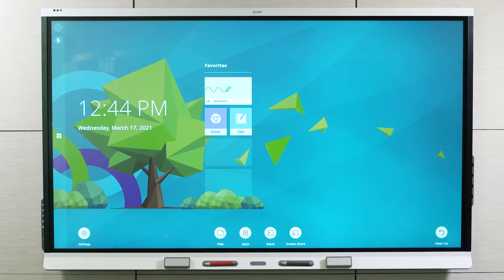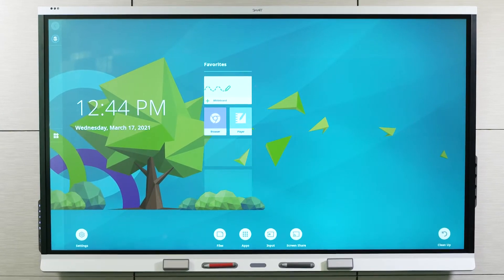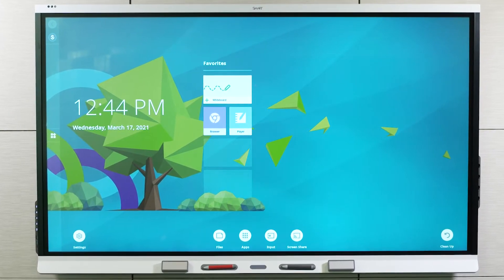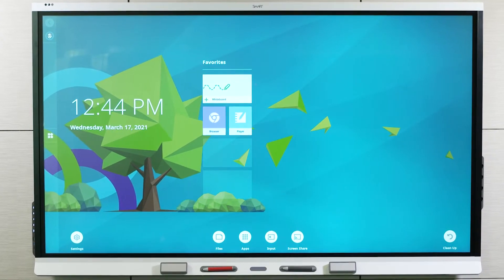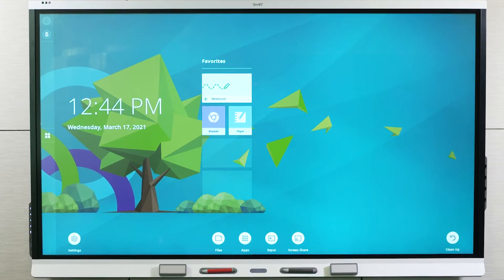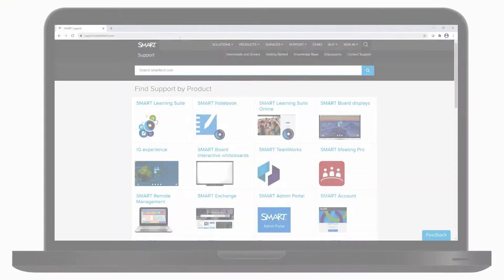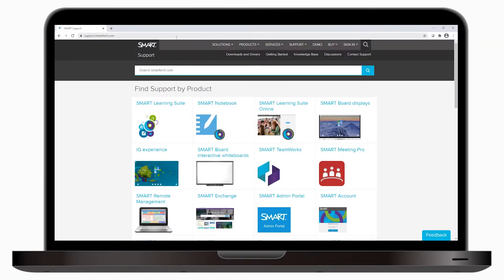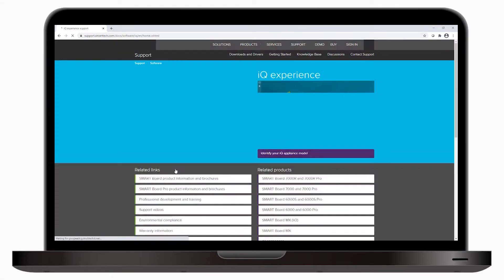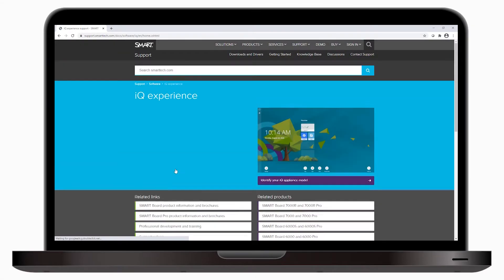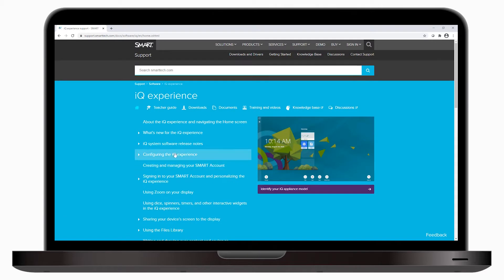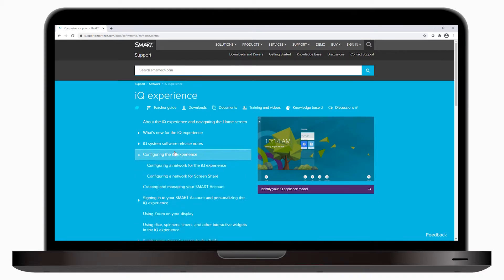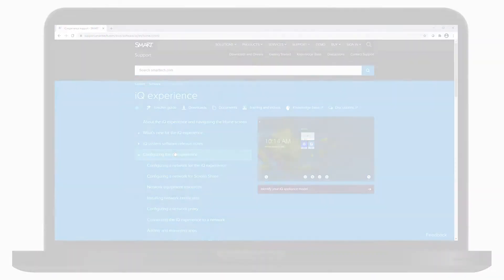This video shows how to troubleshoot screen sharing issues on your SmartBoard interactive display with IQ. You'll learn about screen share's network requirements, basic troubleshooting steps, and the resources available on Smart's support site. You'll find the URLs we mention in the description below.